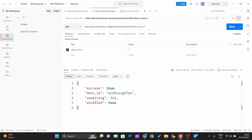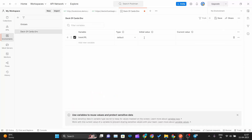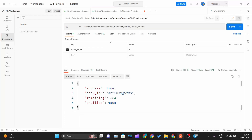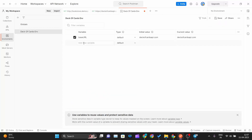Since this is an HTTPS request, let me copy the base URL from here. I will set the initial value to 'deckofcardsapi.com' and the current value also to 'deckofcardsapi.com'. Since a query parameter 'deck_count' is required, I will create one more variable called 'count' and assign the value 7 to both initial and current value.